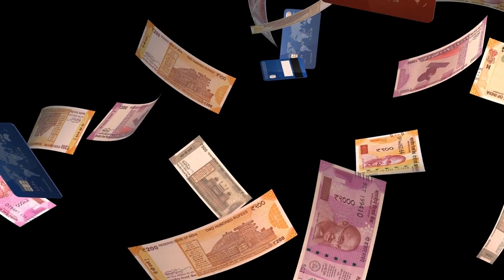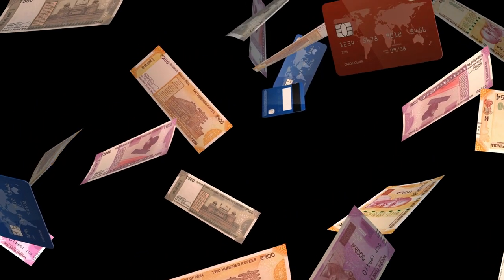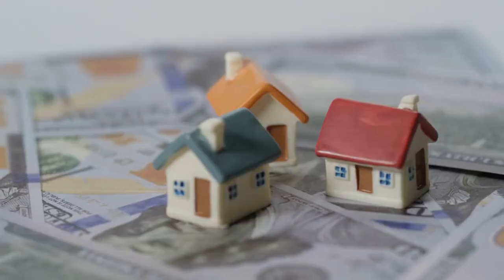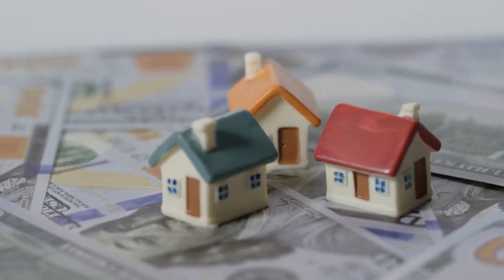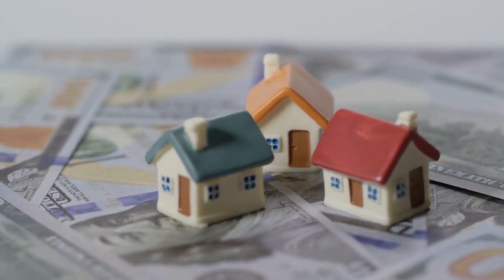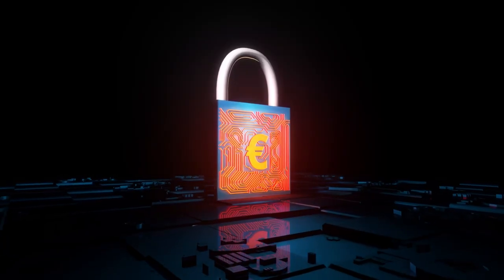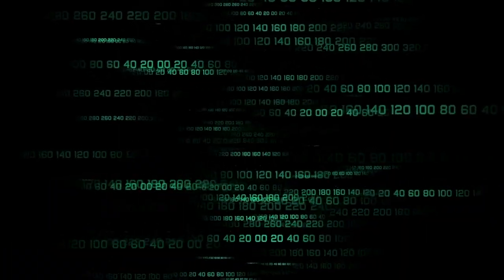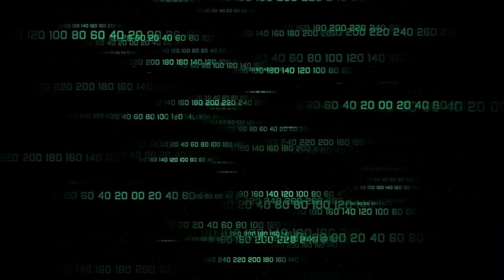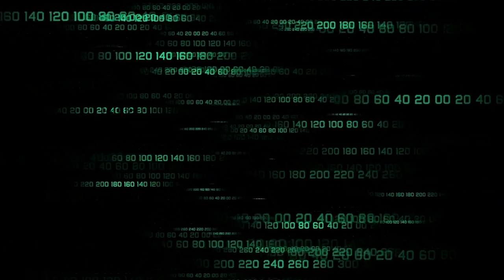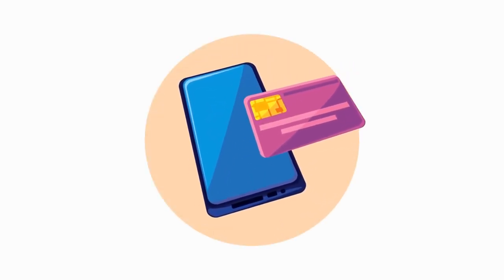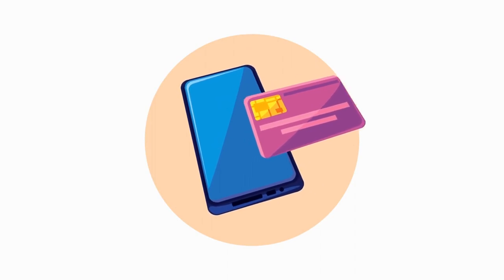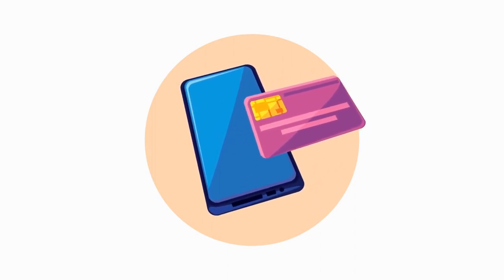Another pro tip: Always choose local currency when using your card. As tempting as dynamic currency conversion may sound, letting your home bank handle the conversion usually results in better rates. Security is another concern. Always keep your bank's emergency number handy in case your card is lost or stolen. And here's a modern twist: Many banks now offer mobile apps that allow you to temporarily freeze your card, adding an extra layer of security.